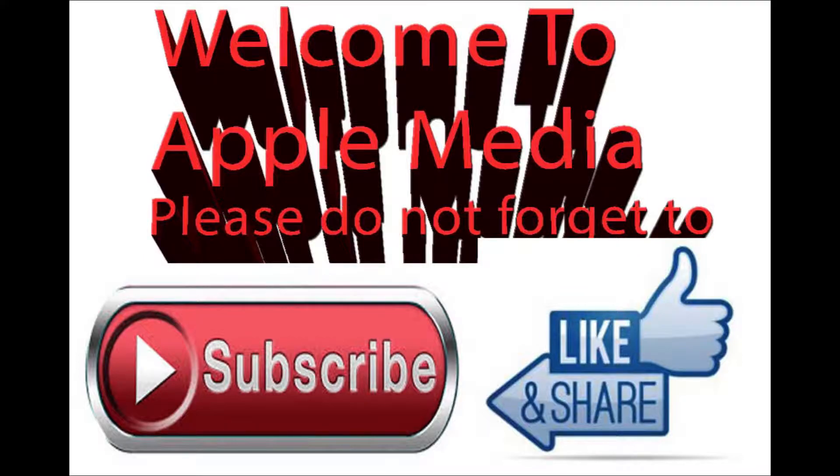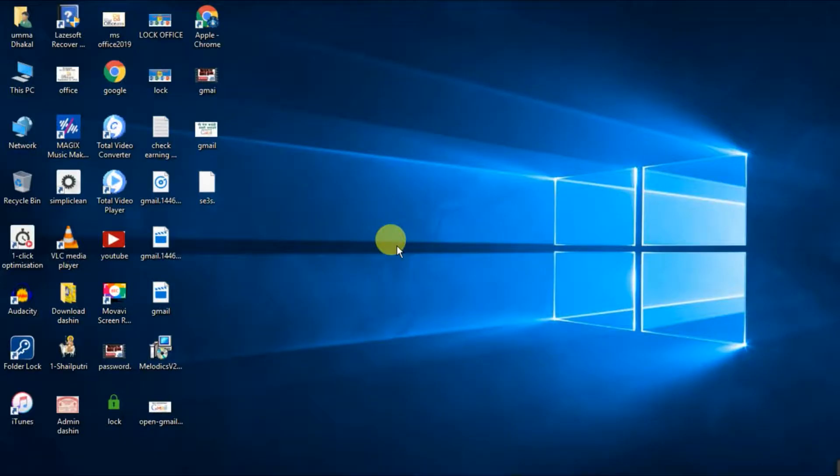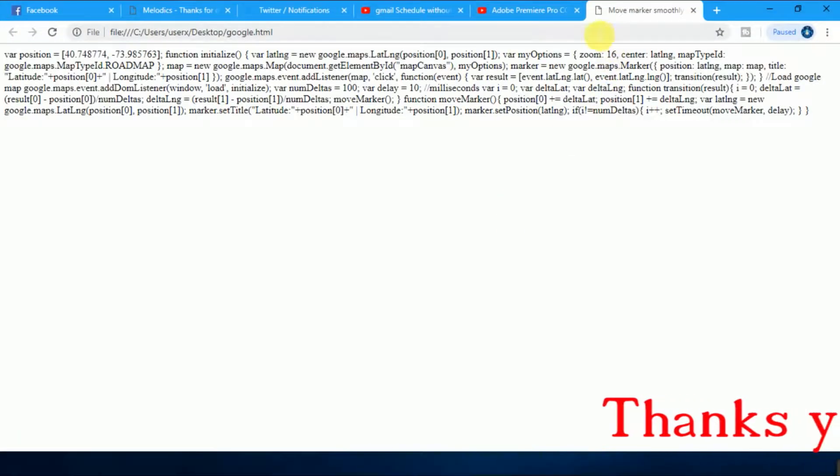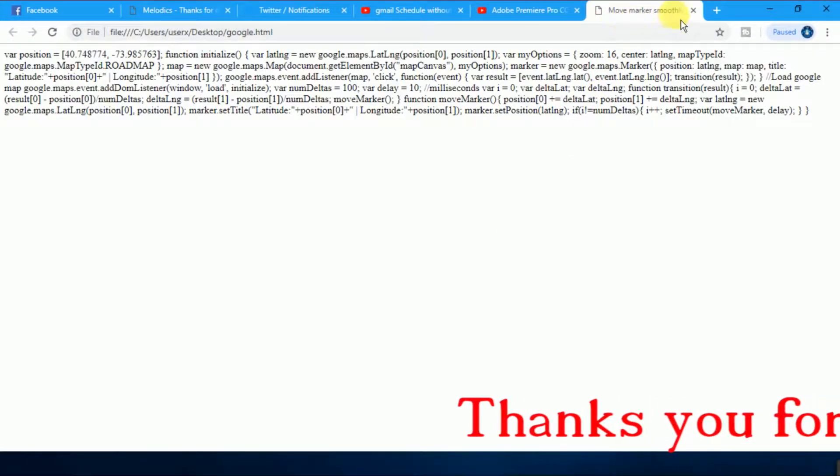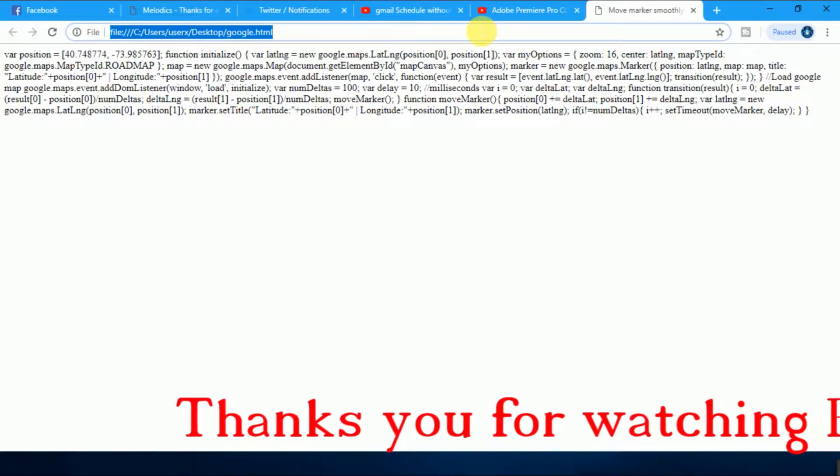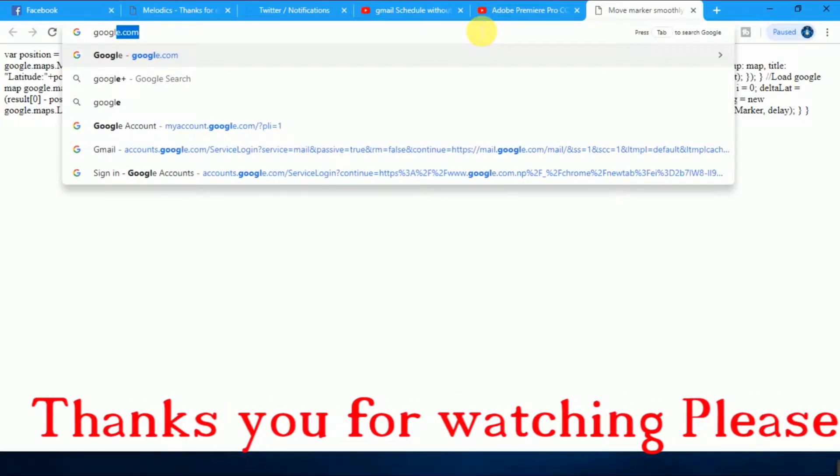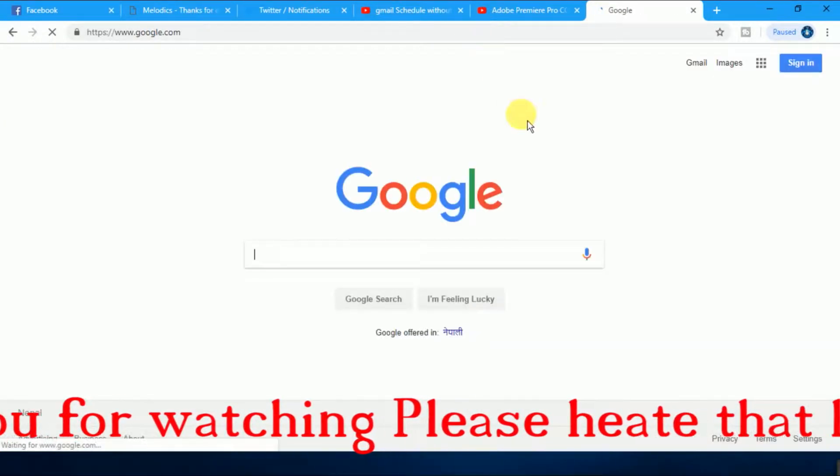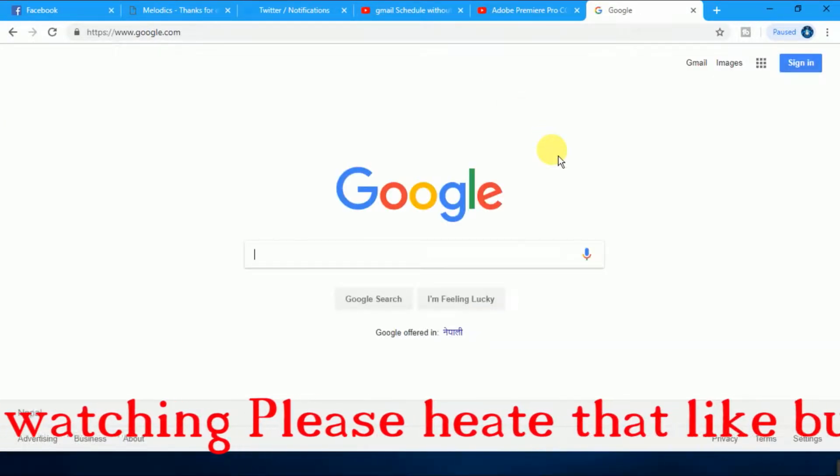Welcome to our YouTube channel. Today I'm going to show you how to send a late mail from a Gmail account. First of all, you have to open your Gmail account. Just type here Google, after that Gmail.